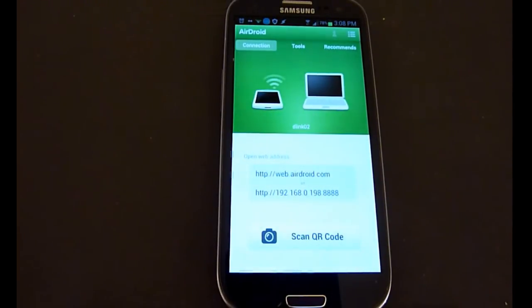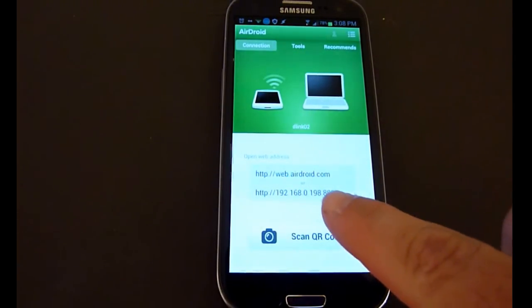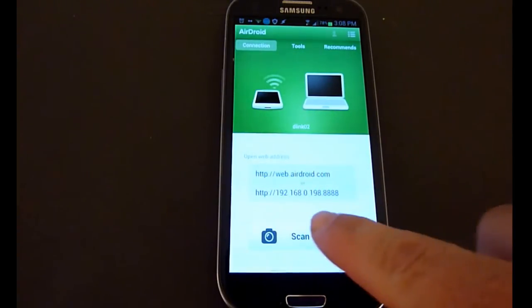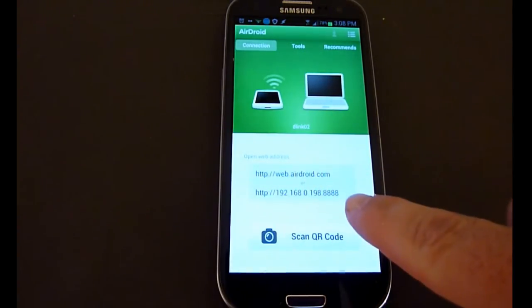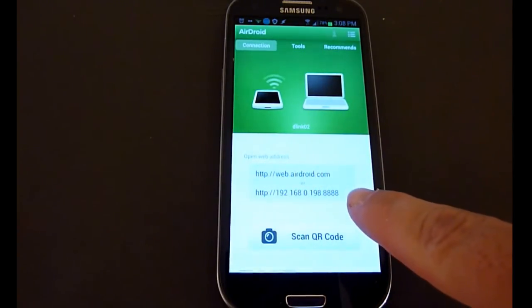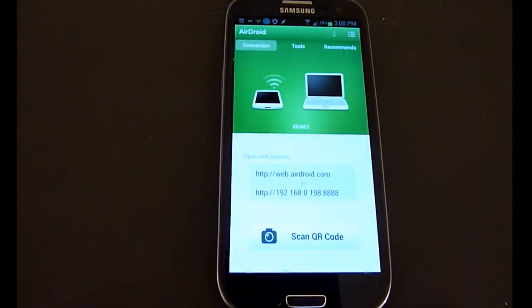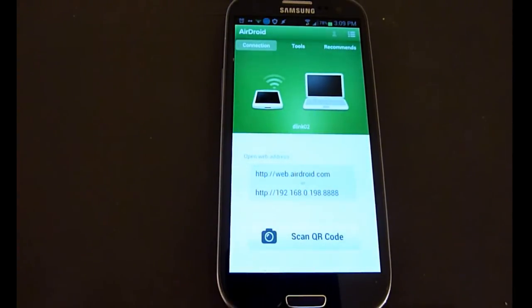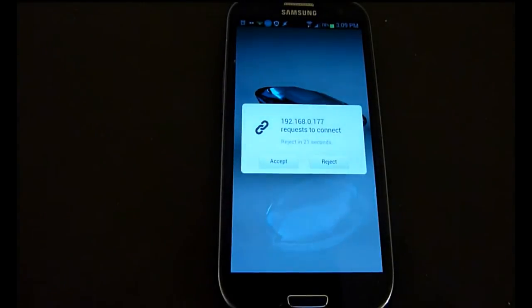Here you can see it, 192.168.something, depends on what kind of router you have. It gives you an address that you're going to type into a web browser on your computer, and once you do that, it allows your computer and phone to be connected and transfer files back and forth.